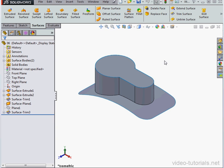Hey there, welcome back. In this video, we're going to use the Knit Surface tool to join our surfaces together or knit them together.